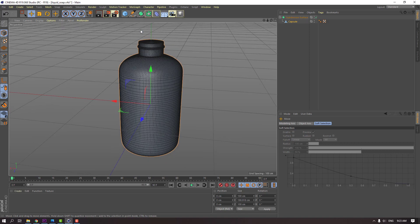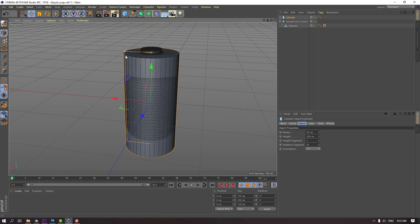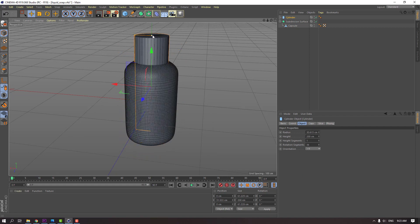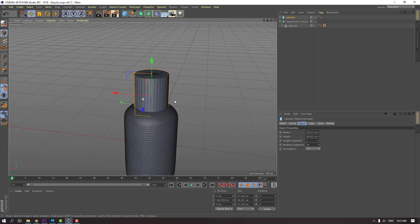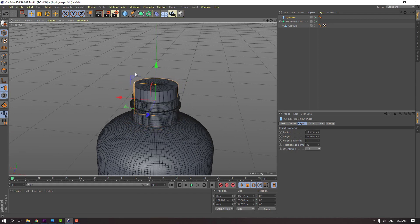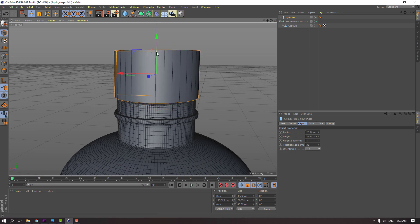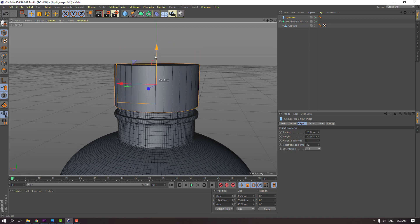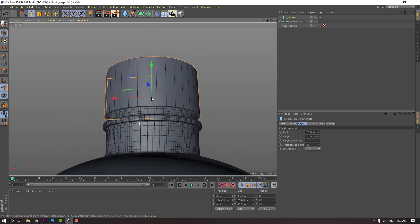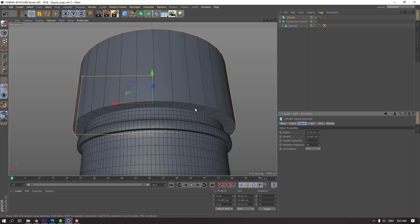So in this time, let's go to objects again and select this cylinder. Change scale, move to up. Let's change the radius.